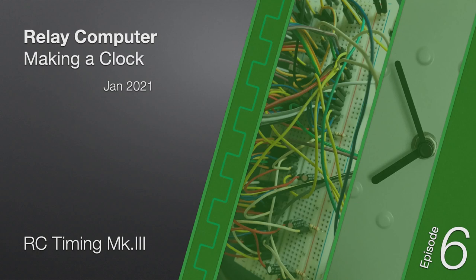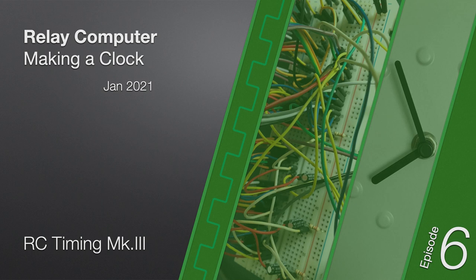This is the sixth episode in a series covering the design and construction of a clock for my relay computer. For those who've been following my channel, there's been a bit of a gap between the last episode and this one. Not quite the 64-year gap between Bambi and Bambi 2, but it's been a while.